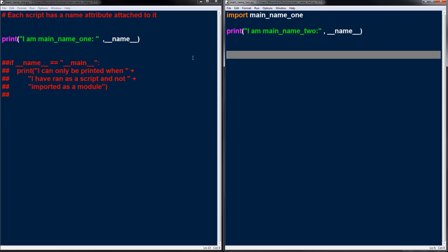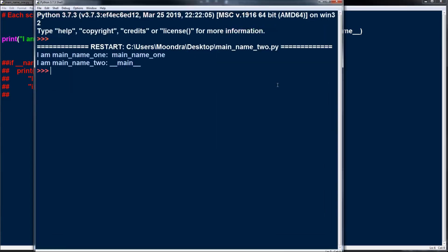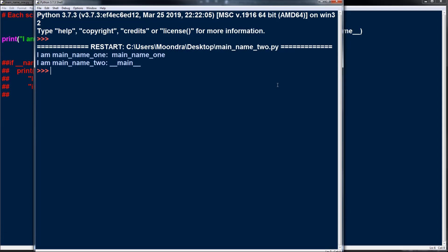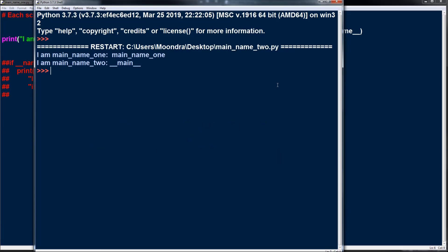When main_name_1 was run as a script, its dunder name was 'main'. But when it's imported, it's going to have a different name — pay close attention to this. Running script number 2, you'll see that main_name_1 is now called 'main_name_1' according to dunder name, while main_name_2 is called 'main' because we're running it as the script. When a Python script is imported, its dunder name becomes the file name — 'main_name_1' — so each Python script has this sort of duality.